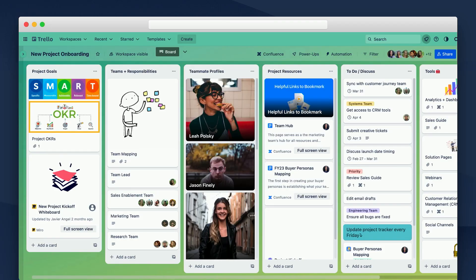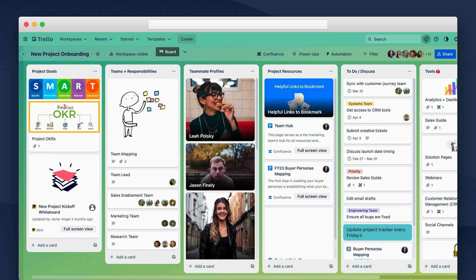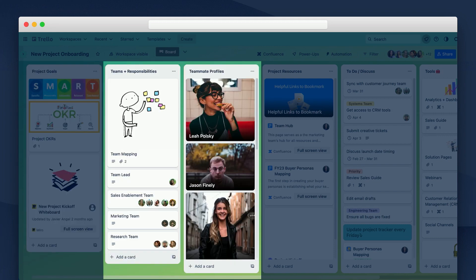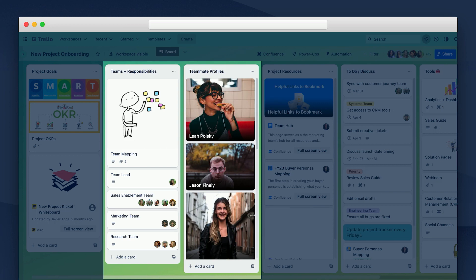So let's use the same framework to onboard a new project or cross-functional initiative. Does this Trello board look familiar? It's based off of the same new hire onboarding template that we used before. So again, we have lists here that define our project goals. Next, we identify all of our cross-functional teammates who will be contributing to this initiative. We clearly indicate what everybody's responsibilities are to start so that everybody is clear on what their role is on the project.